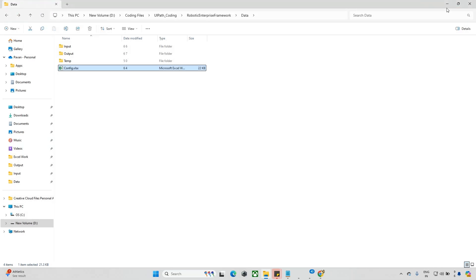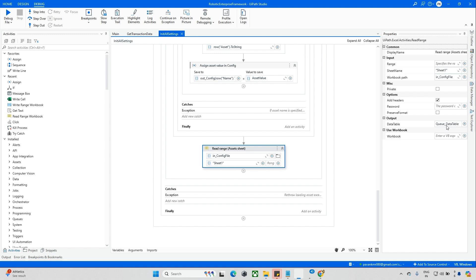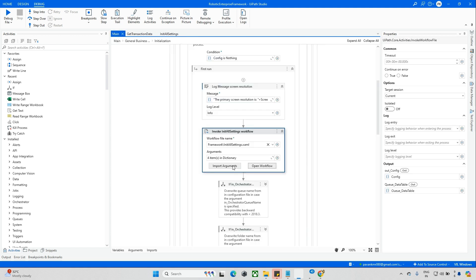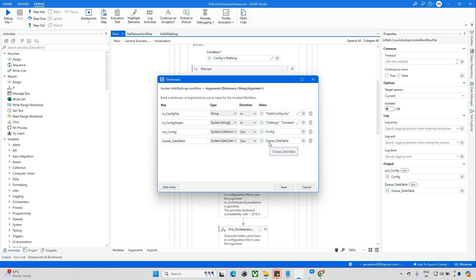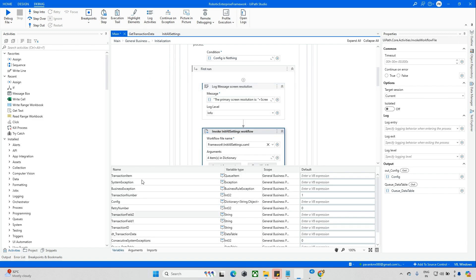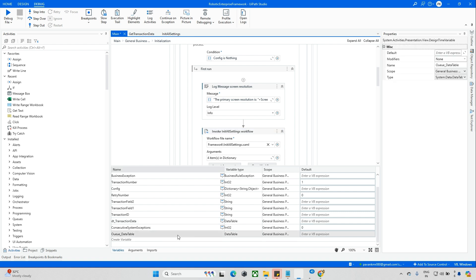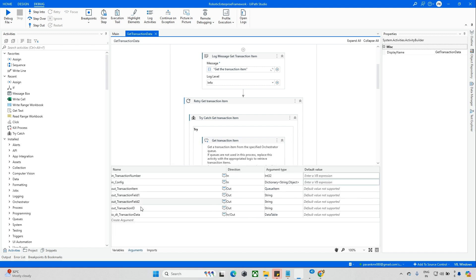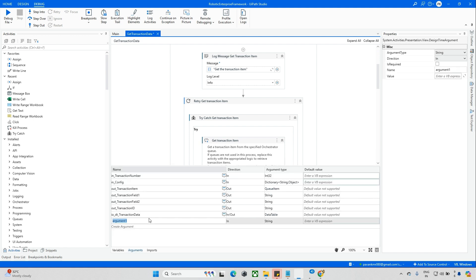I have declared one variable called Queue Data Table as an argument. We need to pass this data outside. When you check here - queue data table - just save this and go back and check where it got stored. It got stored in the queue data table. Just check that the variable is available. Queue Data Table is available. Now go to transactions - we need to give this parameter. Parameters and arguments are both similar. Here in queue data table, give the argument type as Data Table.